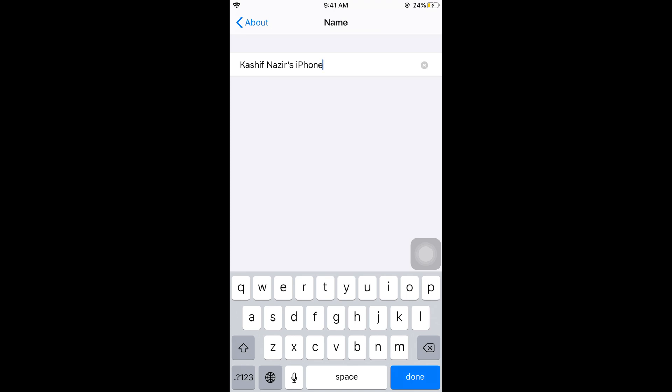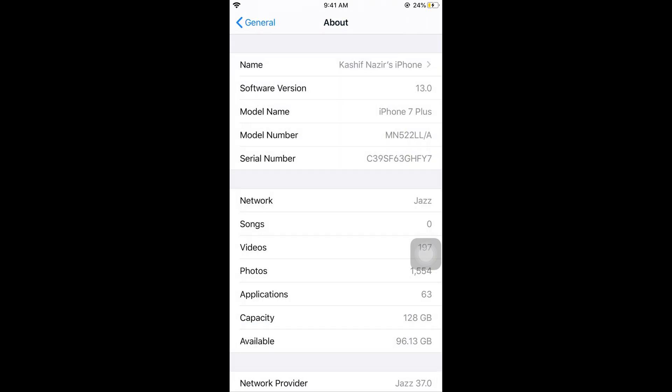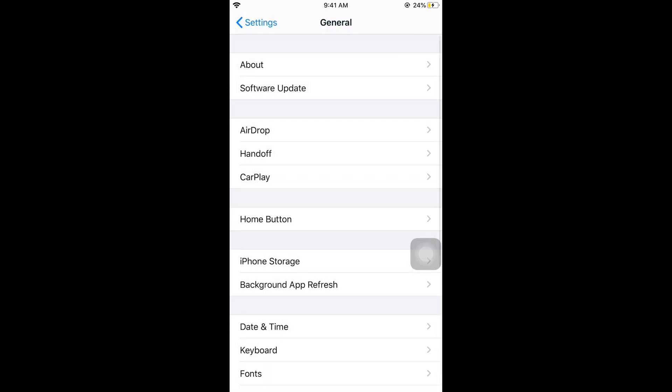For example, I can change it to whatever I want and go back, and the Wi-Fi or hotspot name I am sharing would be changed. Now I will move to my Mac to show you how it works.